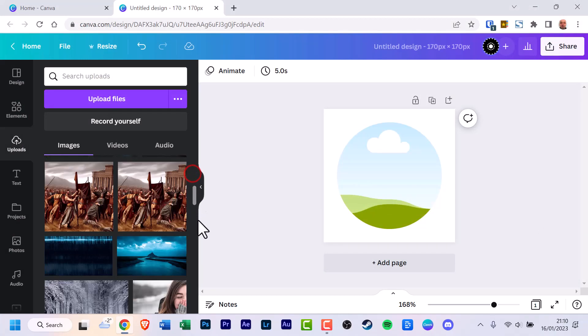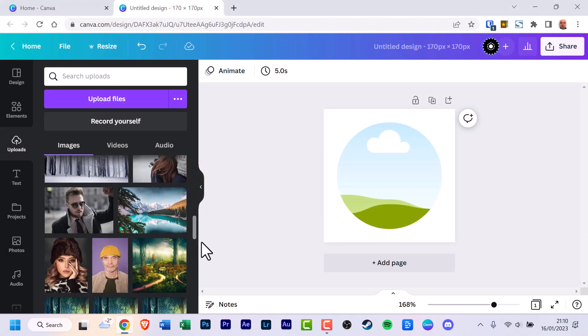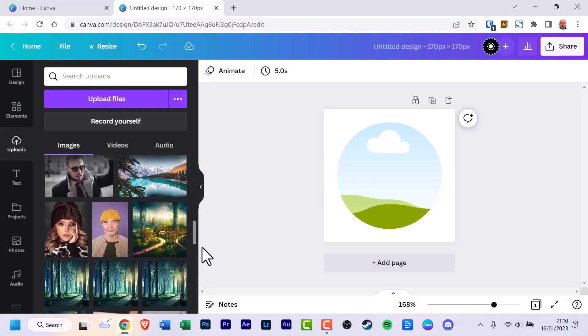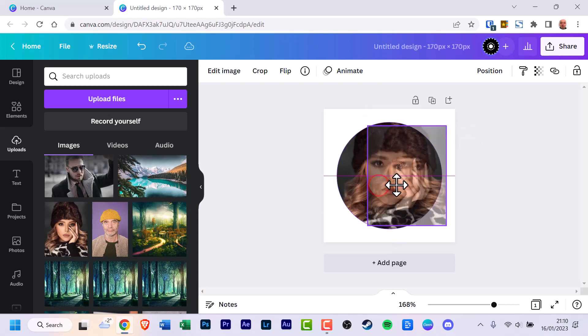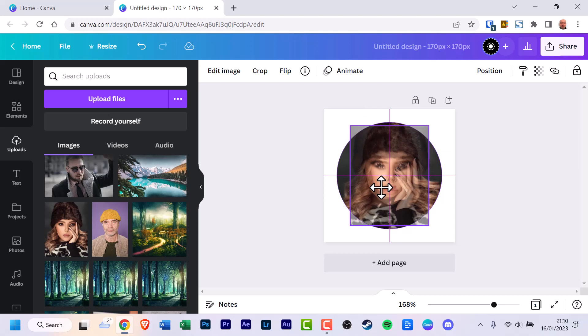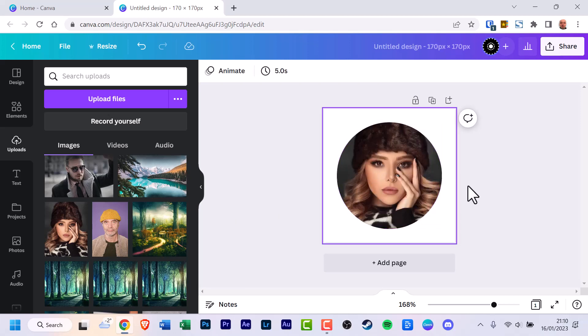For this tutorial I'm going to scroll down and use one of the photos I've already uploaded before. Click the photo of your choice. As you can see it's been added to the design but not to the circle, so click it, hover over the circle until it becomes part of it, and let go.